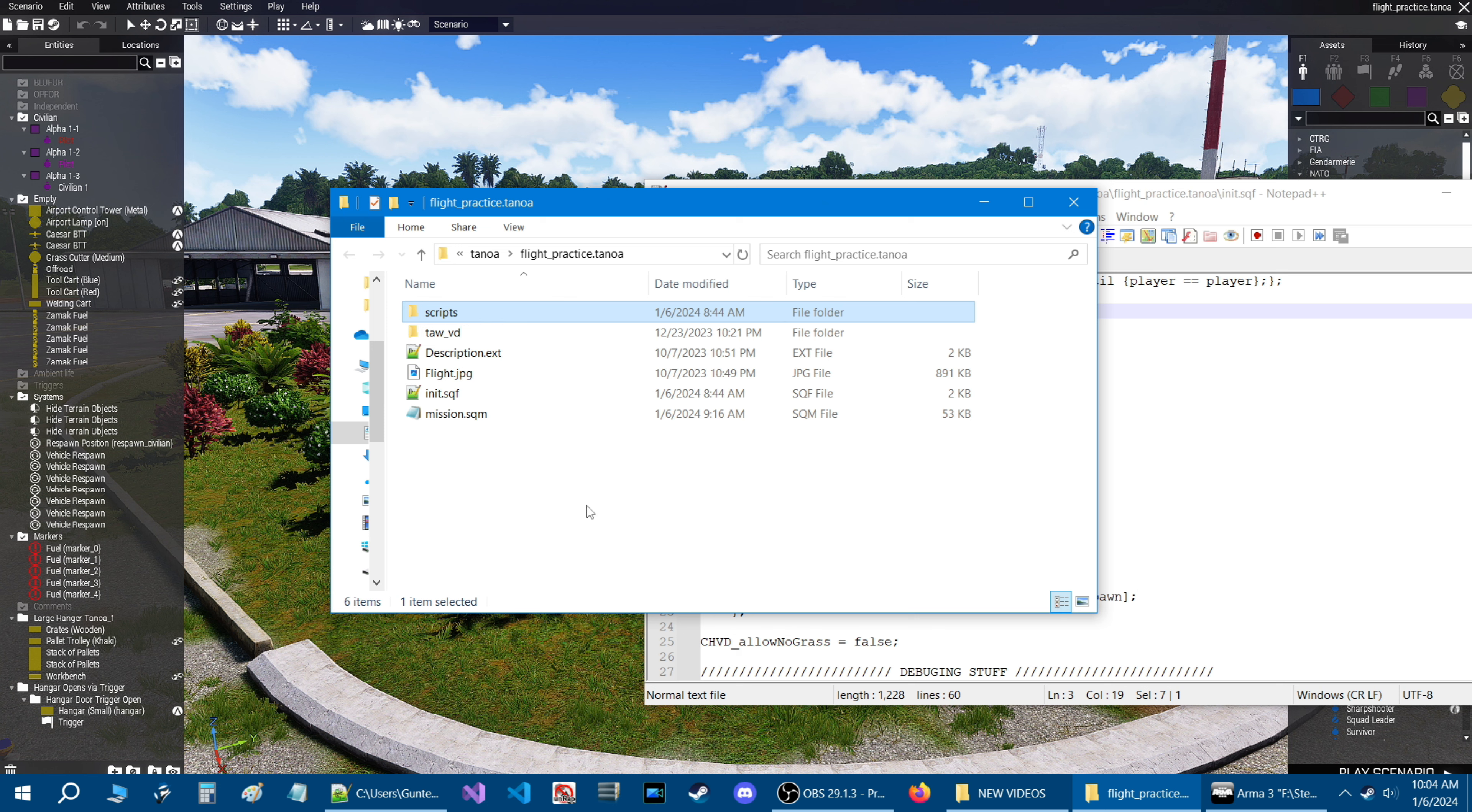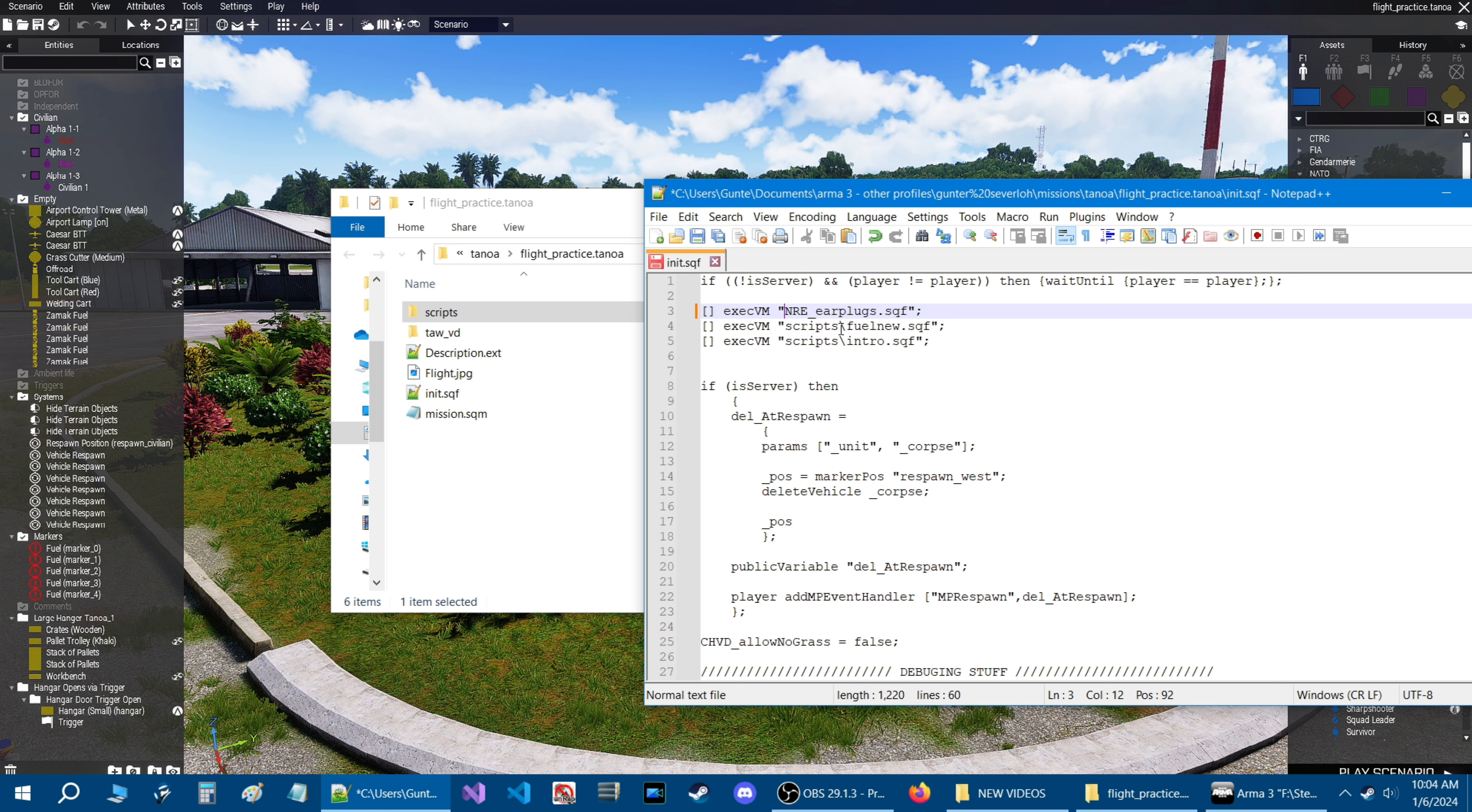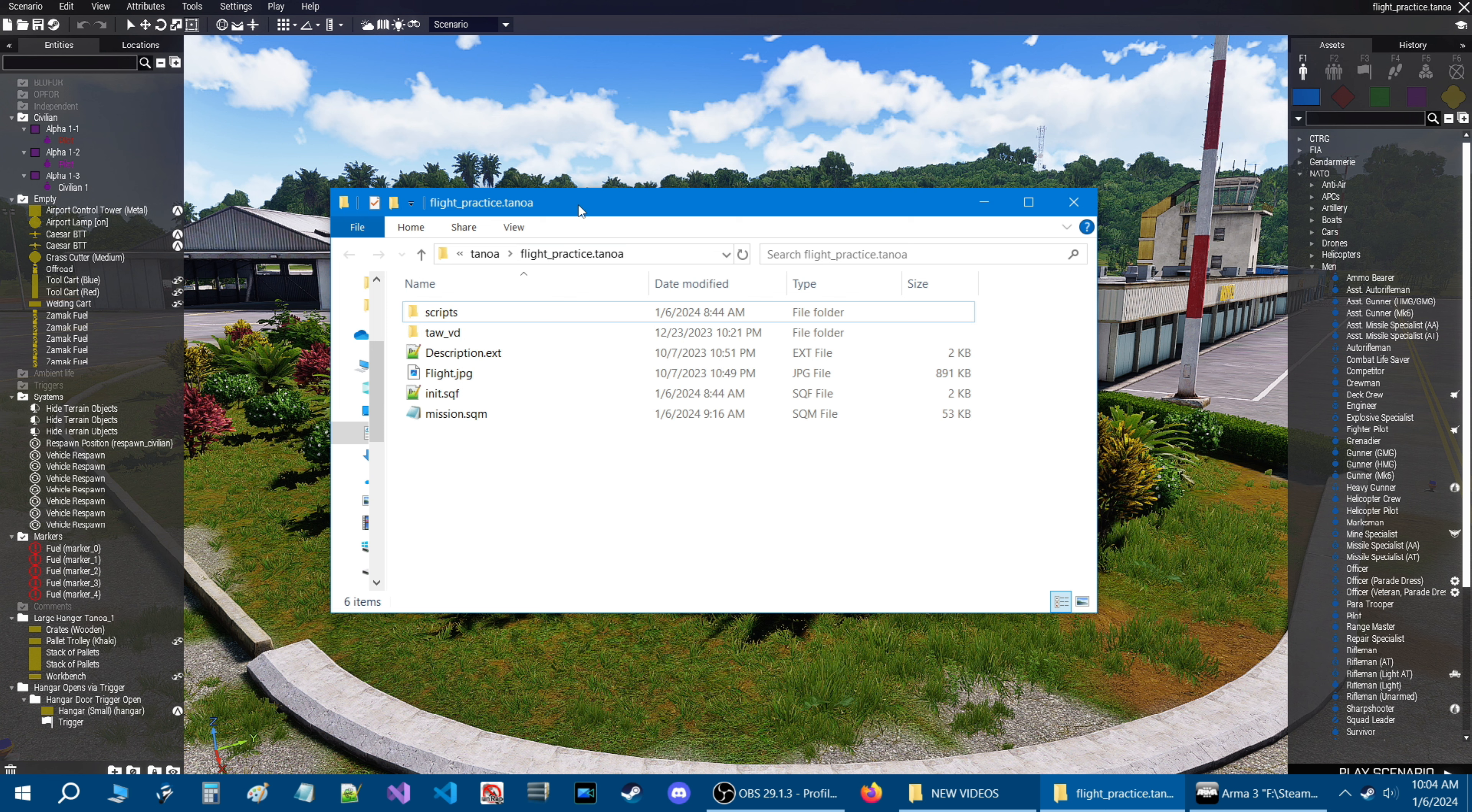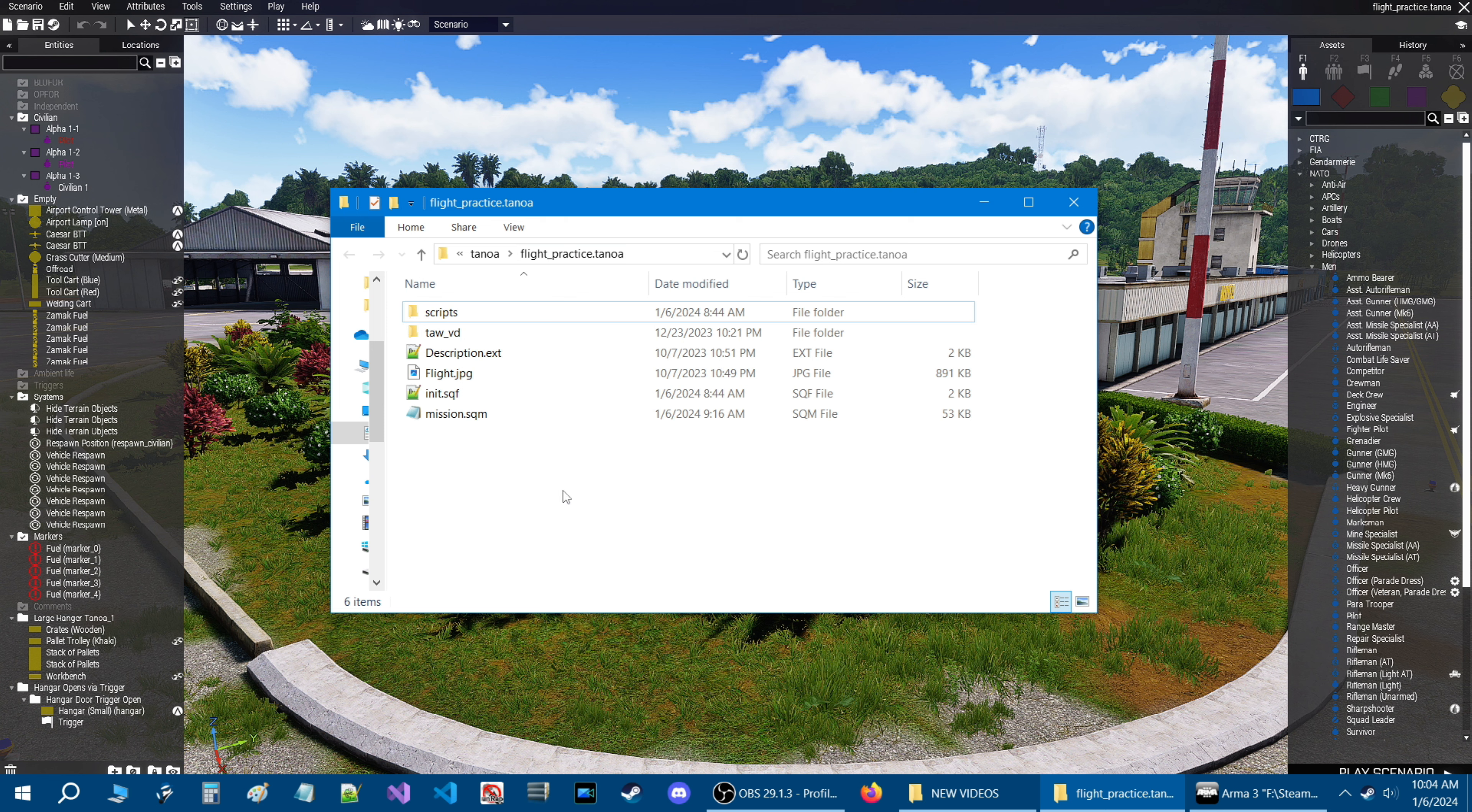So one more thing is this line here says scripts. That is basically a folder. That's this right here is scripts. Now if you don't want to use a scripts folder in your mission and you just want to have the scripts inside your mission folder, basically just remove this line like that. And then you'll just have the scripts in there. And that's all you need to do.